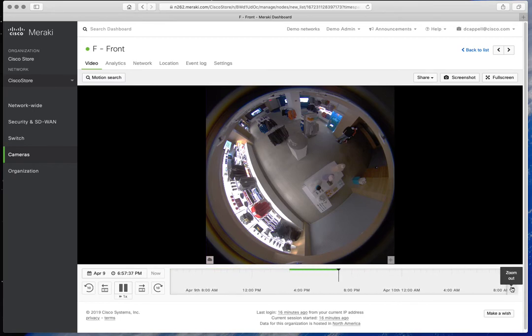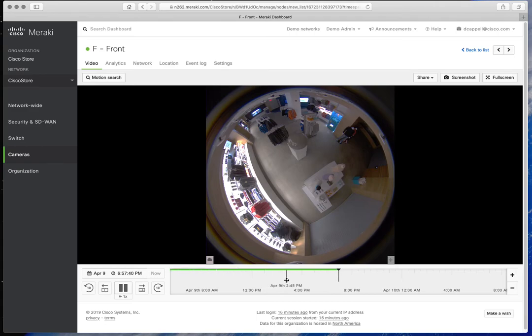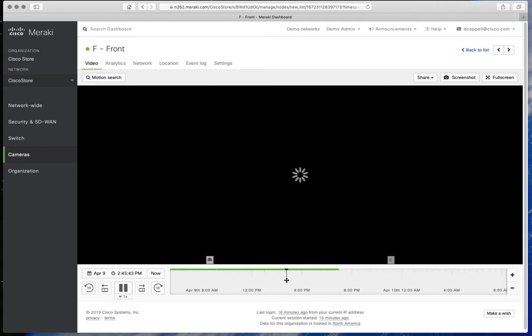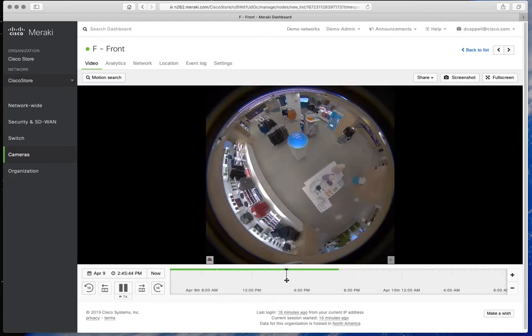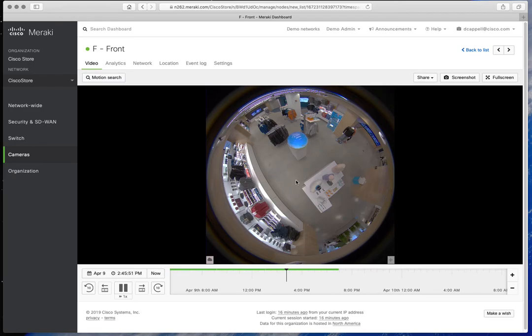We're going to check on the store. I'm going to show you the PTZ. So here's the view of the store this afternoon at 2:45 PM, April 9th 2019.